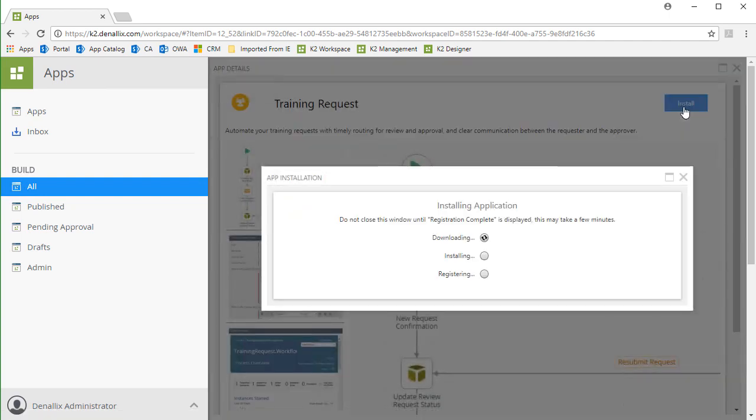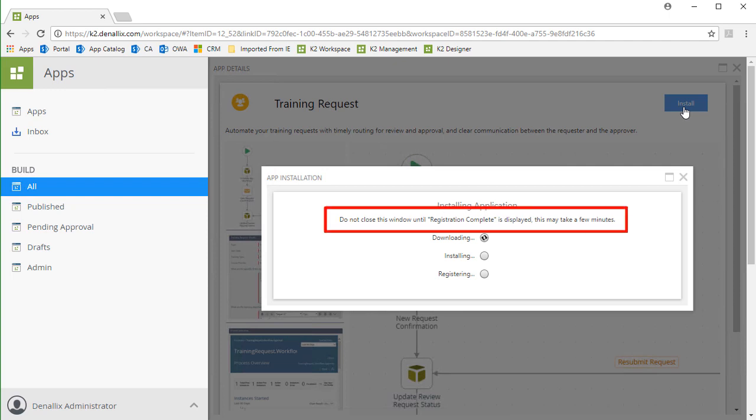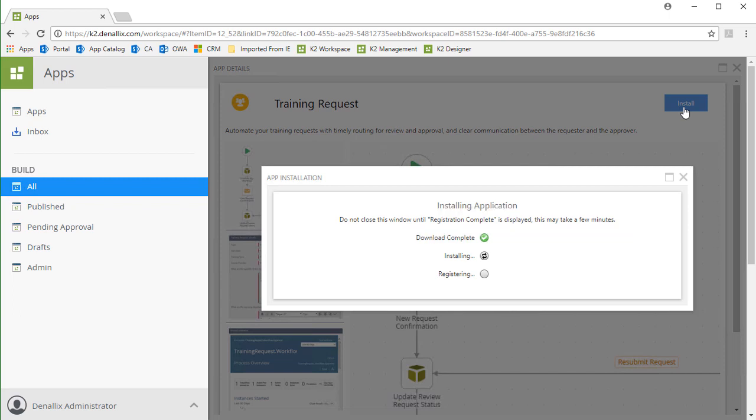This may take a minute or two to download and install. Be sure not to close this window until you see the registration complete notice with a green check next to it. I'll go ahead and pause the video to save some time while this runs.